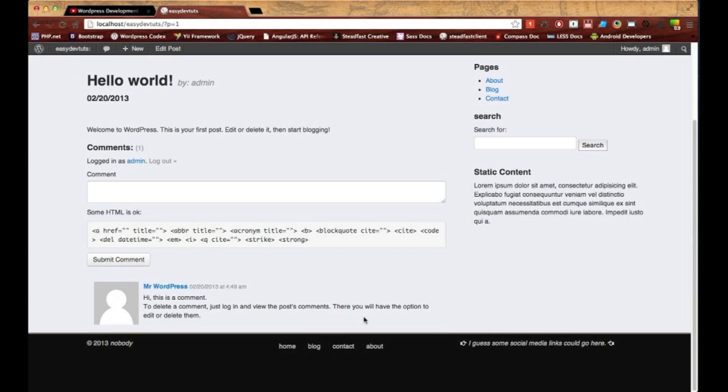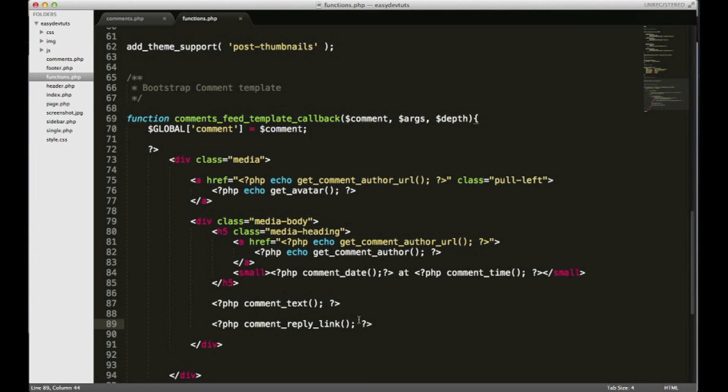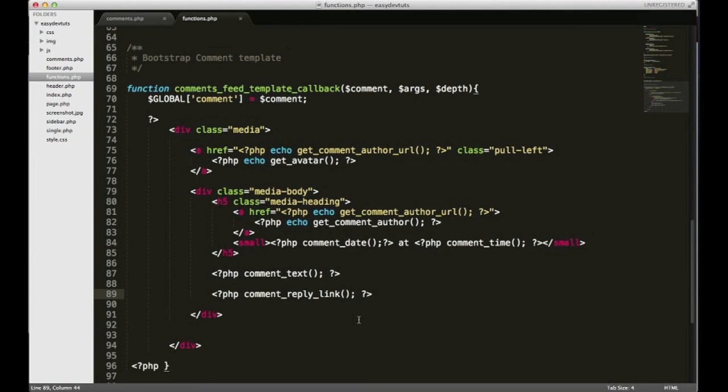So we don't see our reply link so maybe I did it wrong. Let me go back and check. I guess I do have to pass those parameters through - I thought there was like a default look to it but whatever.